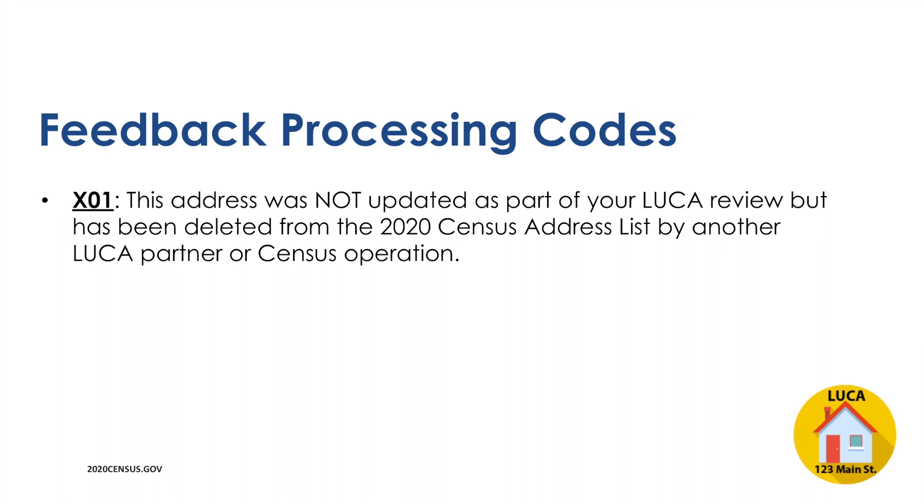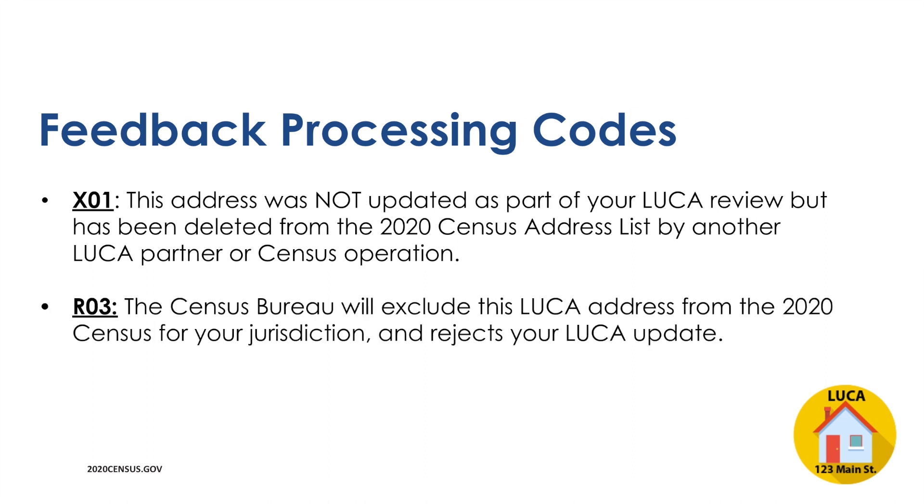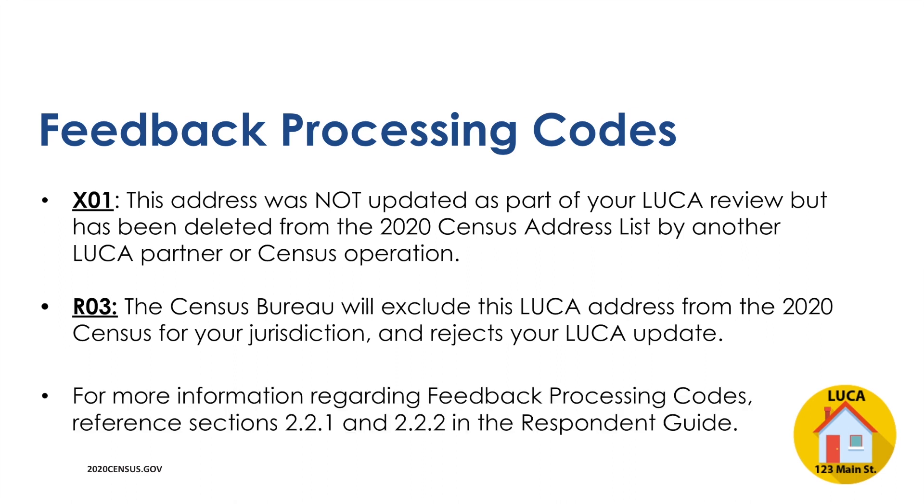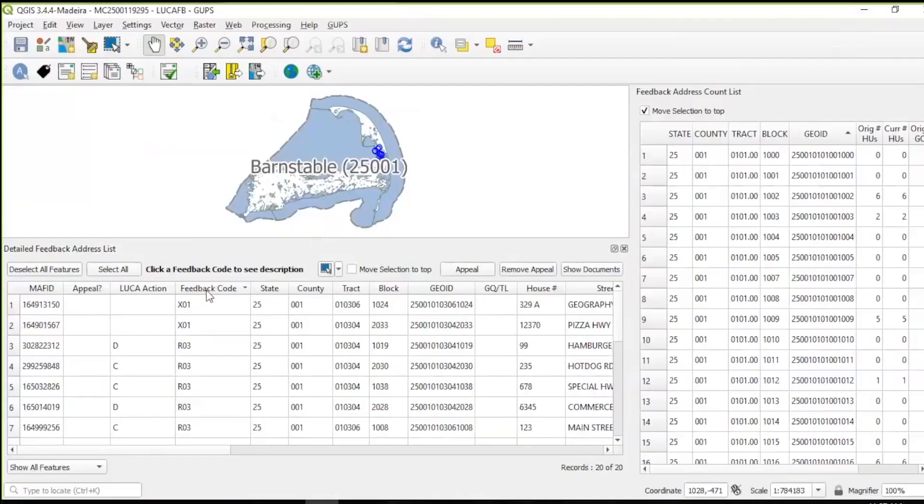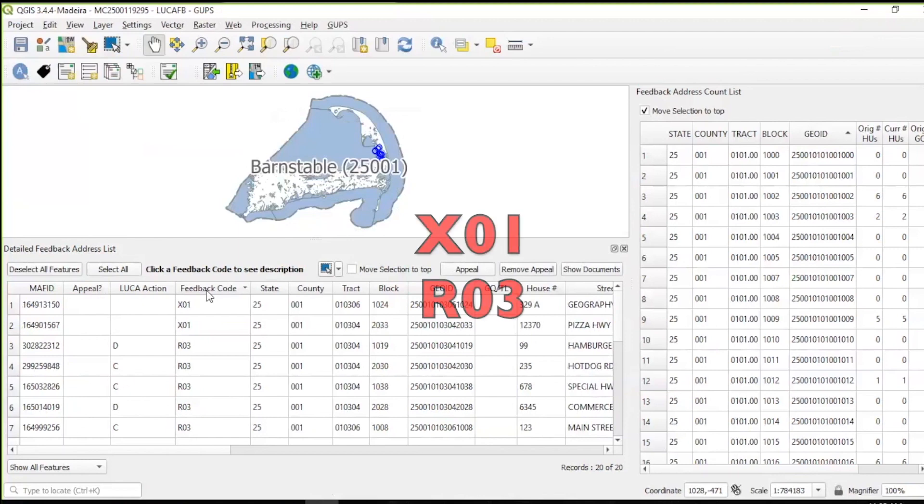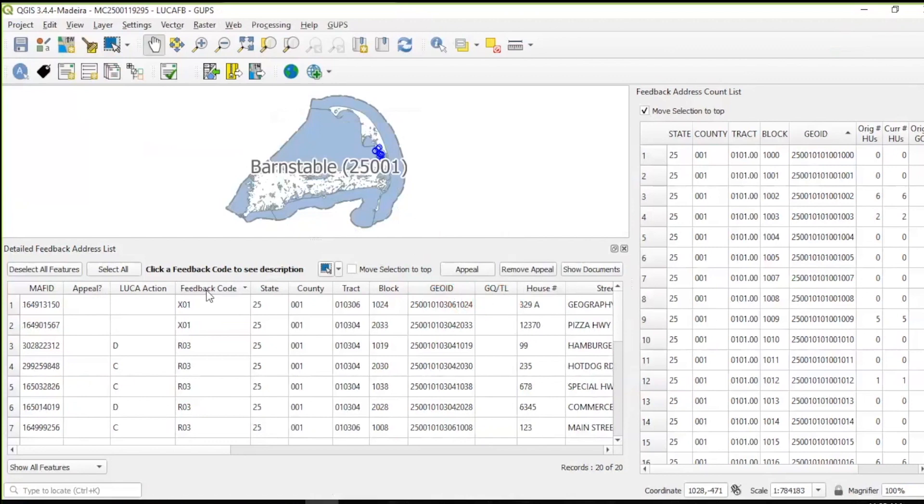The X01 code represents addresses that were not submitted as part of your LUCA review but have been deleted from the 2020 census address list by another LUCA partner or census operation. The R03 code represents rejected LUCA address updates that will be excluded from the 2020 census for your jurisdiction. For more information regarding feedback processing codes, please refer to sections 2.2.1 and 2.2.2 in the Respondent Guide. Participants may re-sort the detailed feedback address list using any of the column headings. Regardless of the view displayed in the detailed feedback address list, only the X01 and R03 records are eligible for appeal.